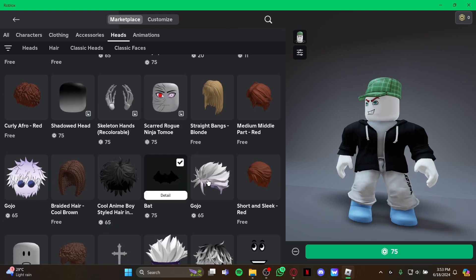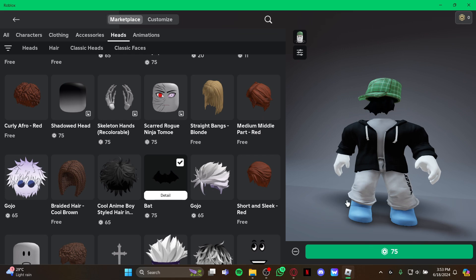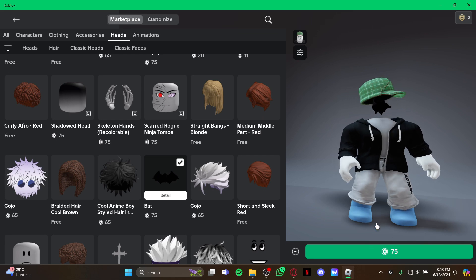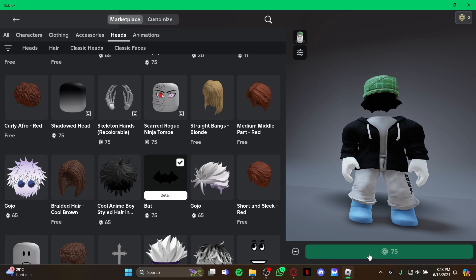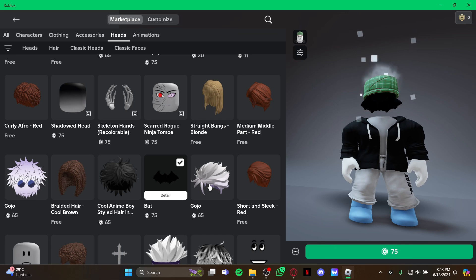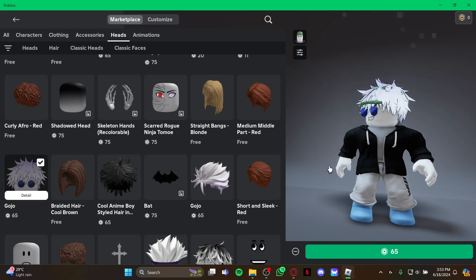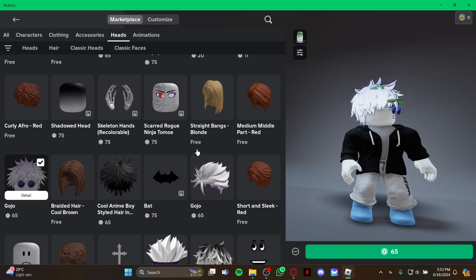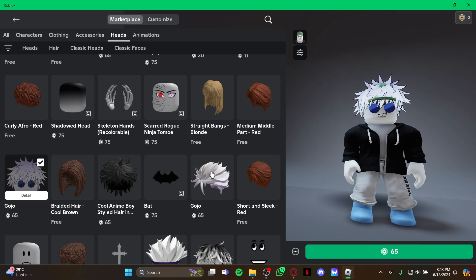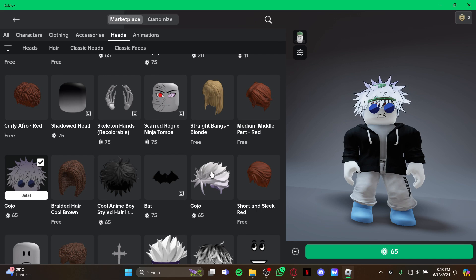just select it at first that you love and then go on right here and again select there. Also, you do need the Robux coins to buy the things on the marketplace. So guys, that's how you open the marketplace